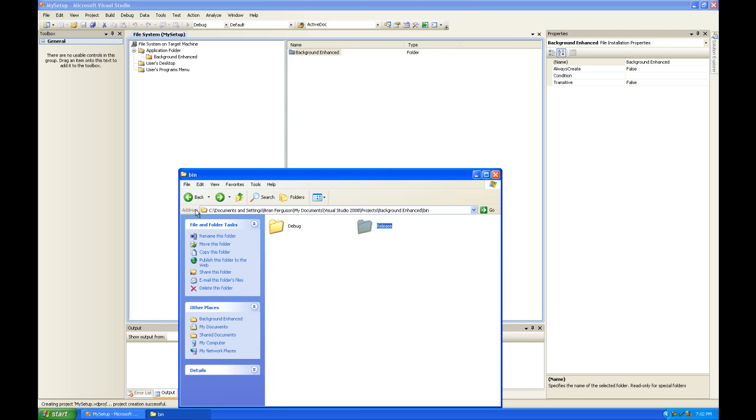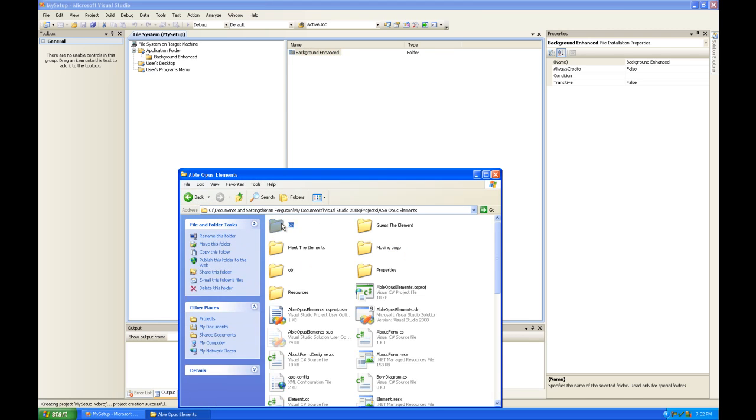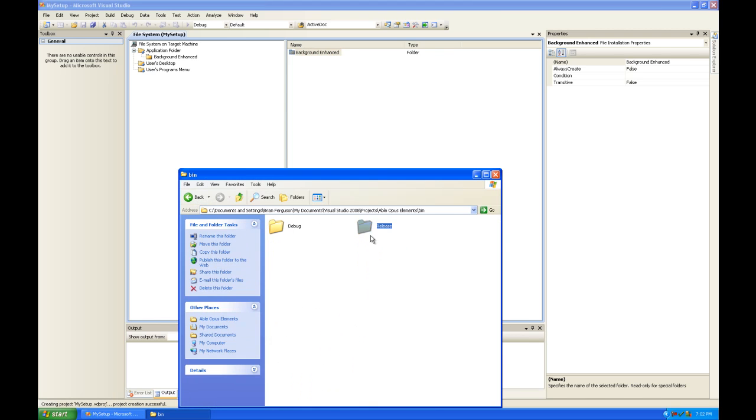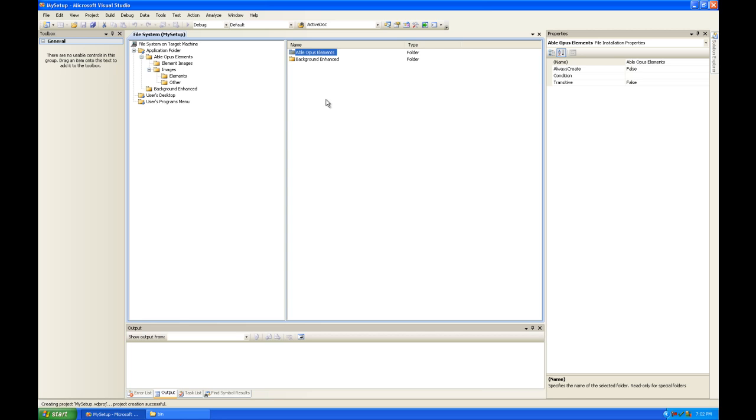And we can put another one in there. So I'm going to go to Able Opus Elements bin release, drag the release in there. Very good.